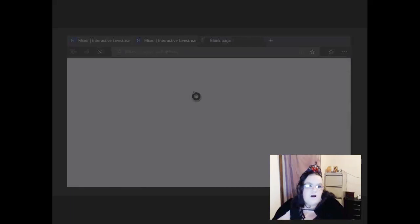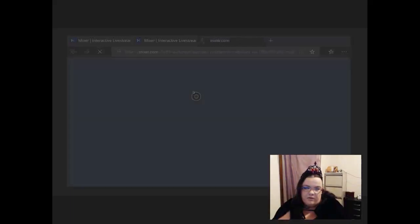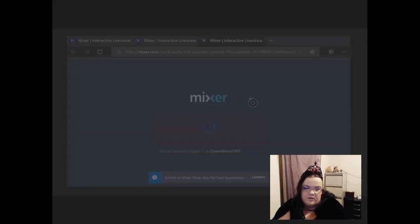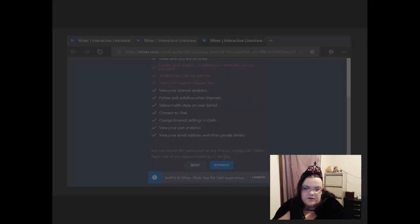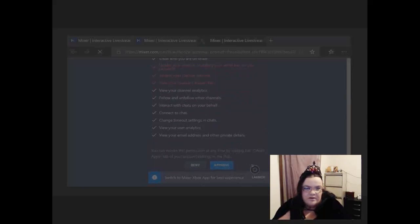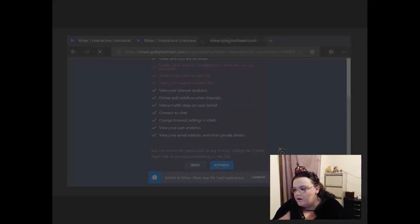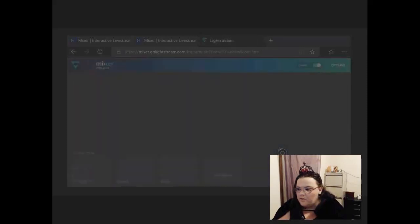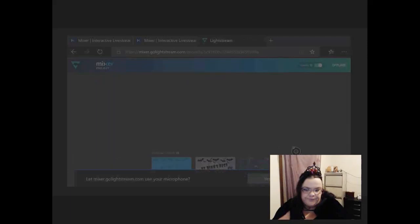Anyway, mine will come up with what I already have on, but I'll make a new one. Okay, this is just for Lightstream to know what to do on your channel, so approve that, otherwise you won't be able to do it. Once it loads, okay, now this is Lightstream.